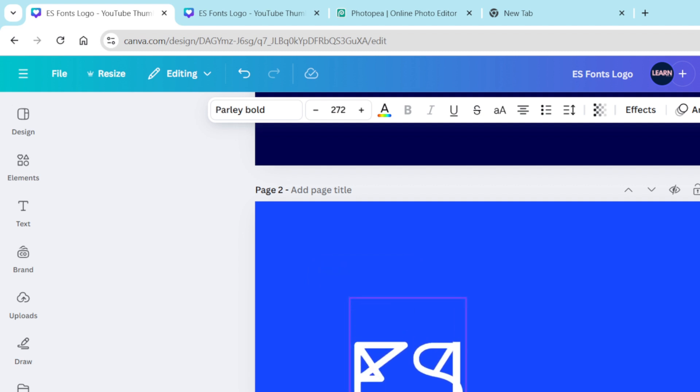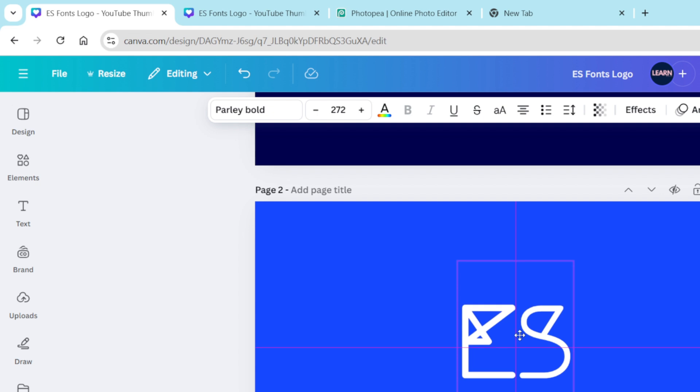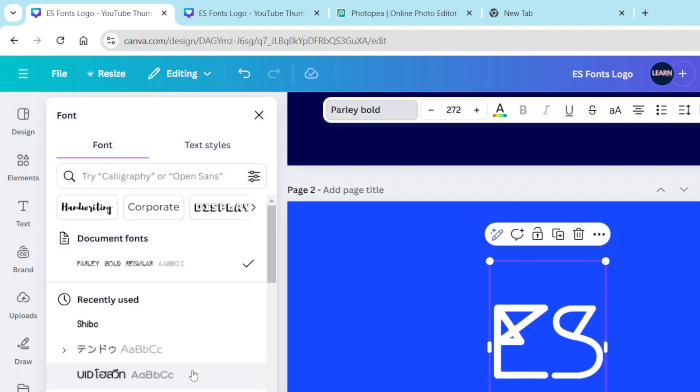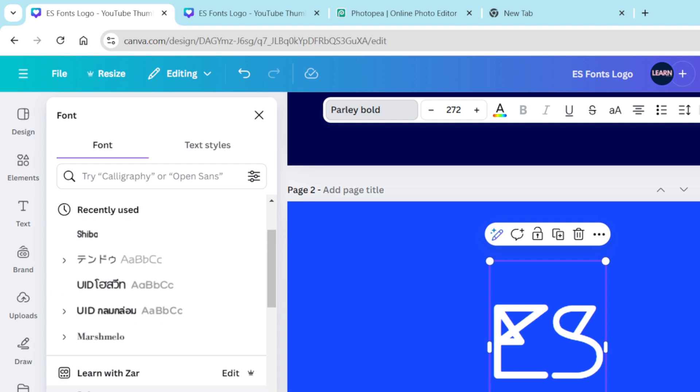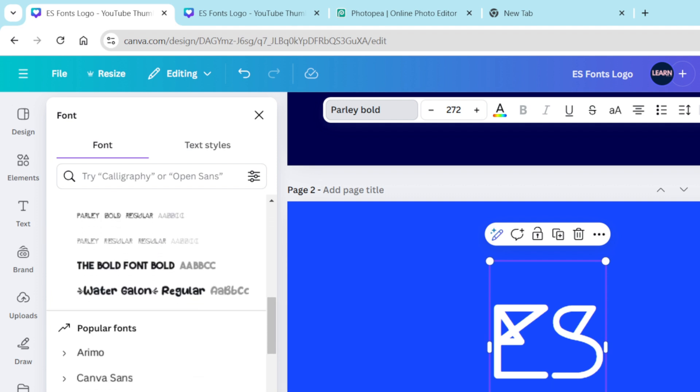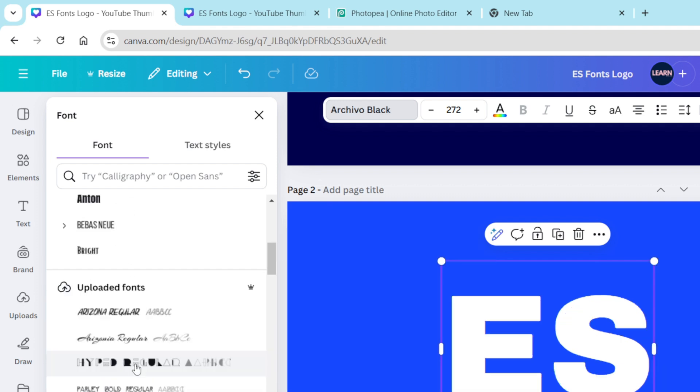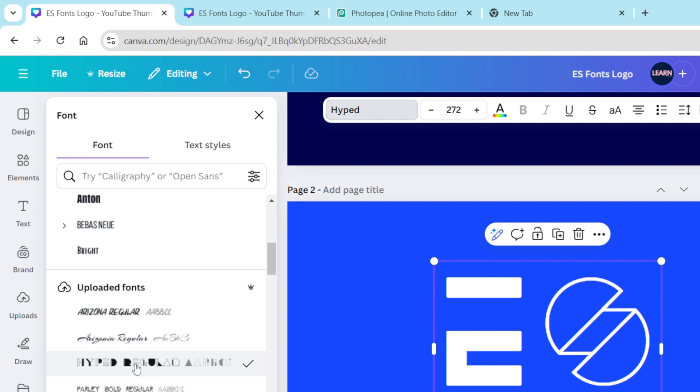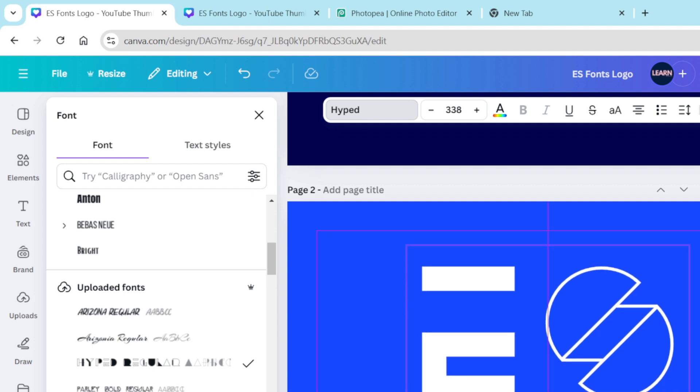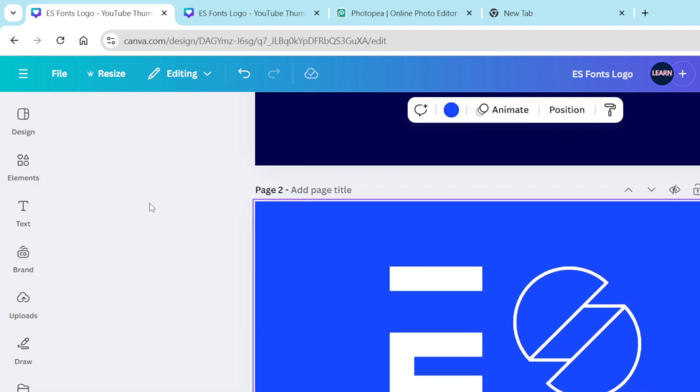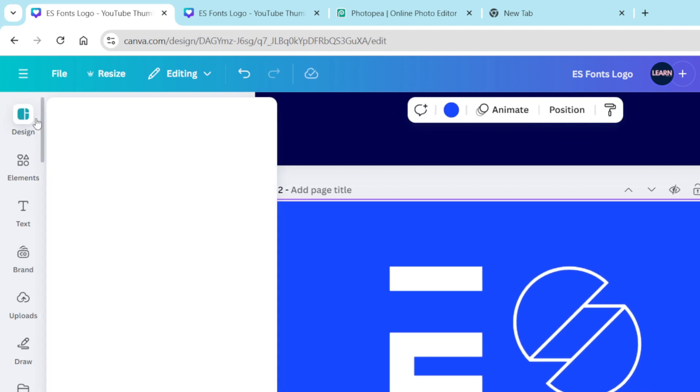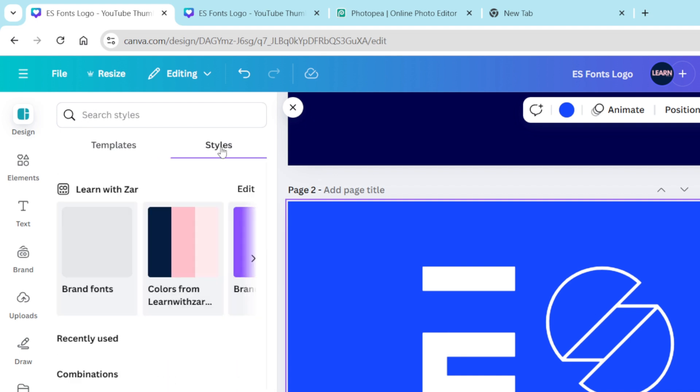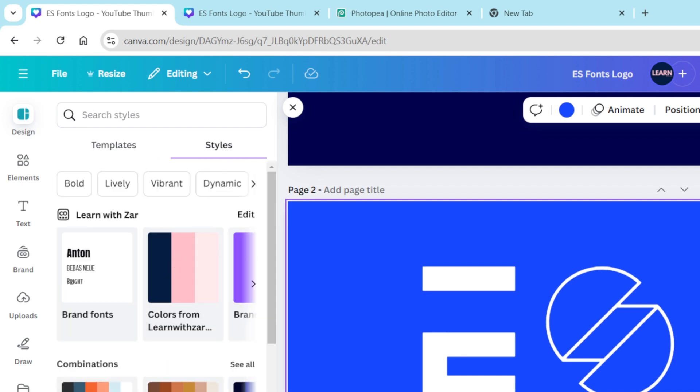The other one that we've added on our uploaded fonts was the Hyped. Let's add the Hyped. It looks sick, as the kids would say, doesn't it look sick? My kids would say, oh mommy you are embarrassing us.